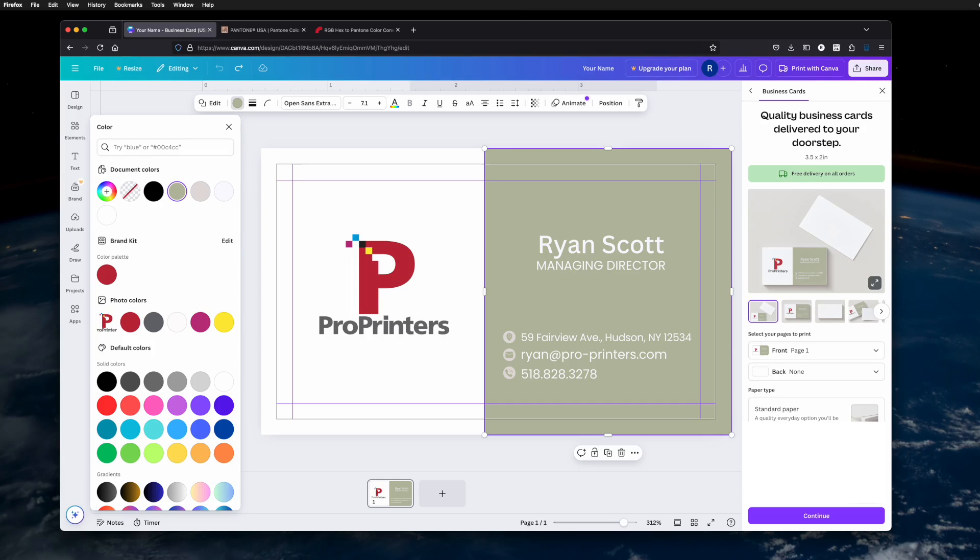In this video I'd like to demonstrate how to add a Pantone color into your Canva layout. Unfortunately, you can't add it directly, but what you can do is find the closest hex number equivalent and add that to your Canva layout. Here's how we're doing it.